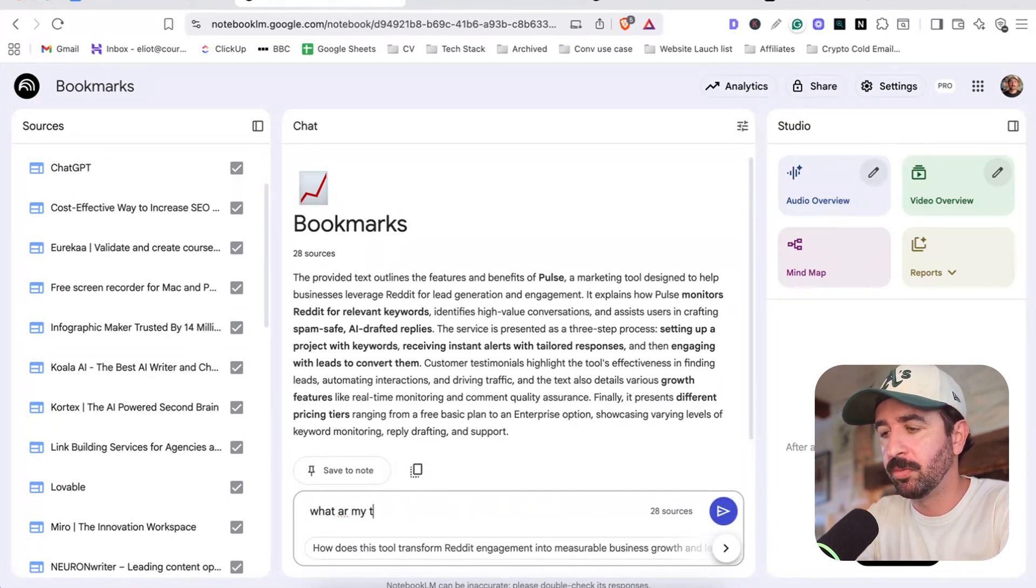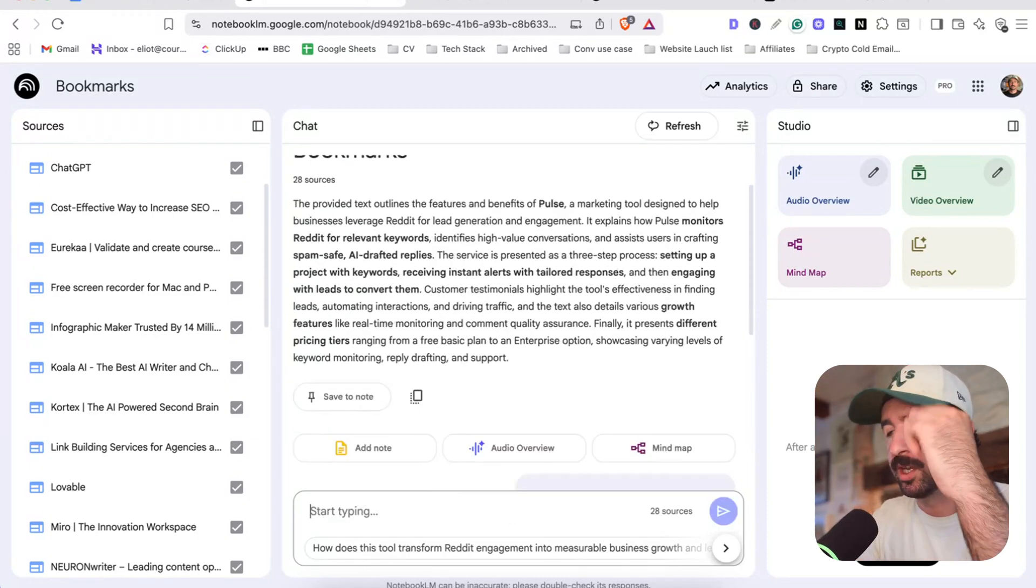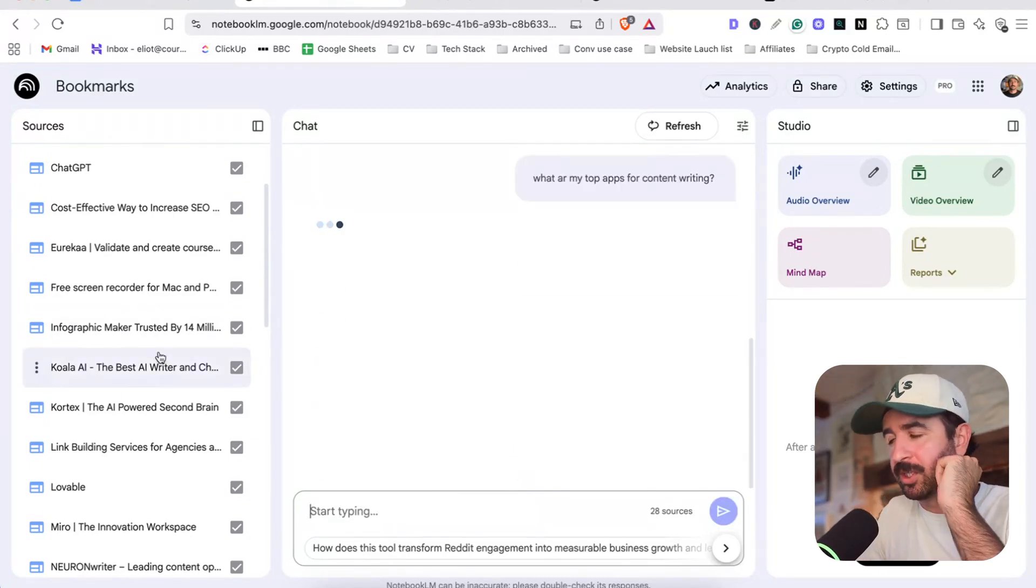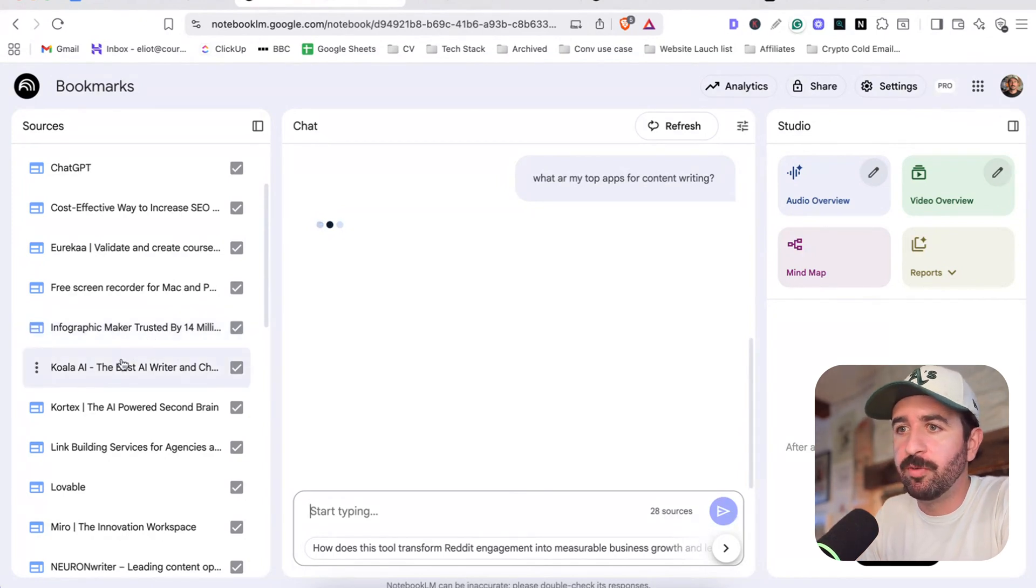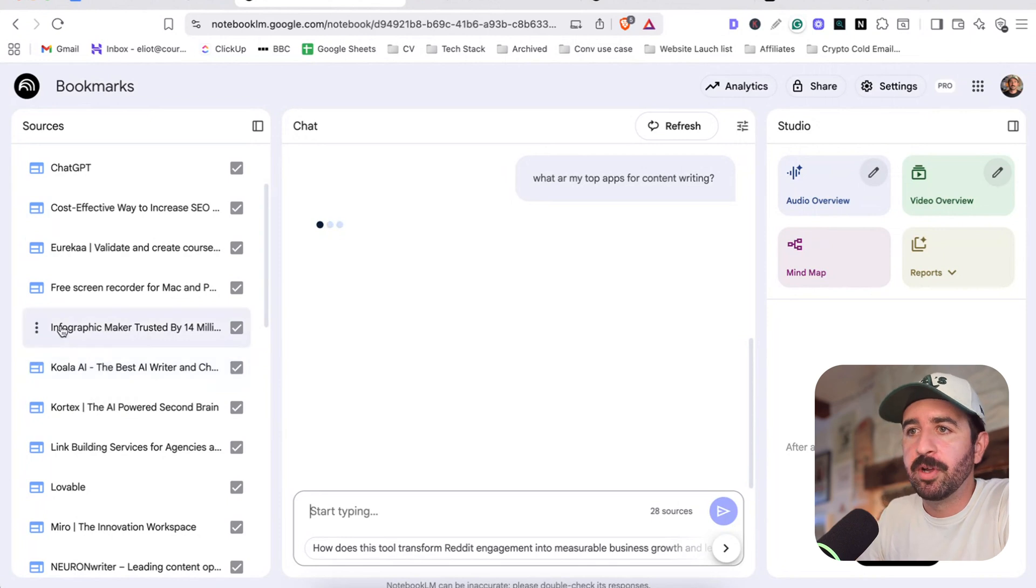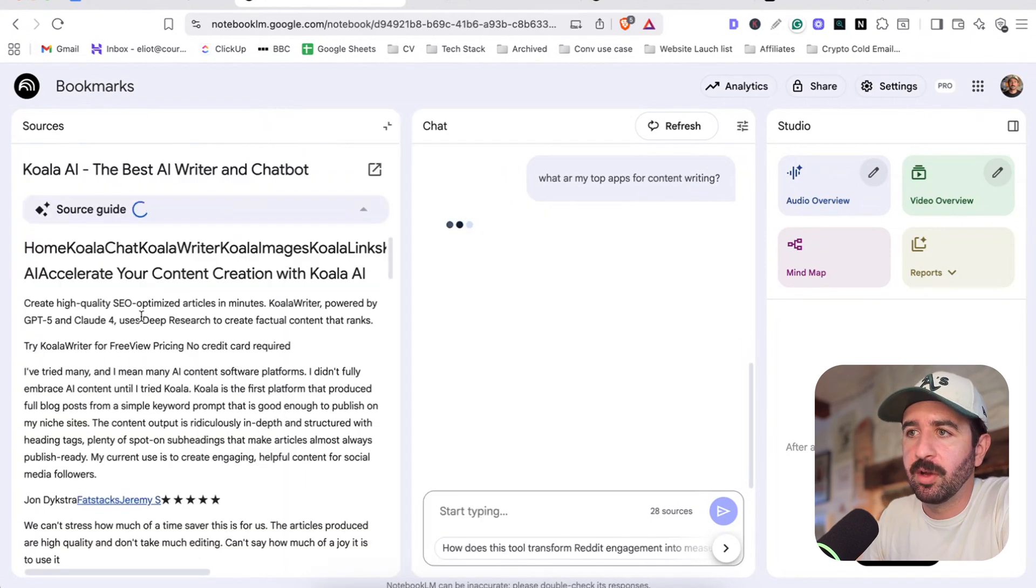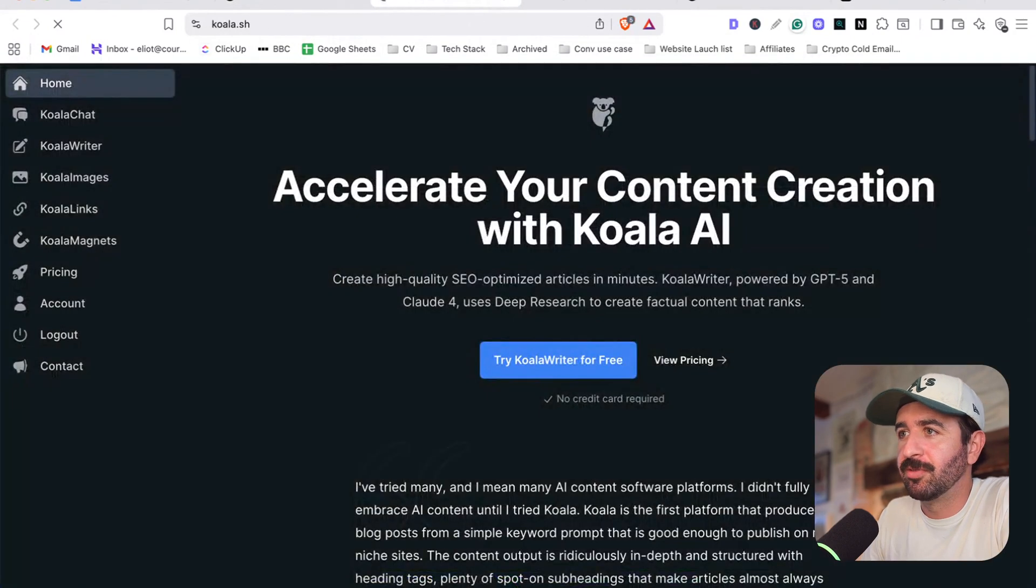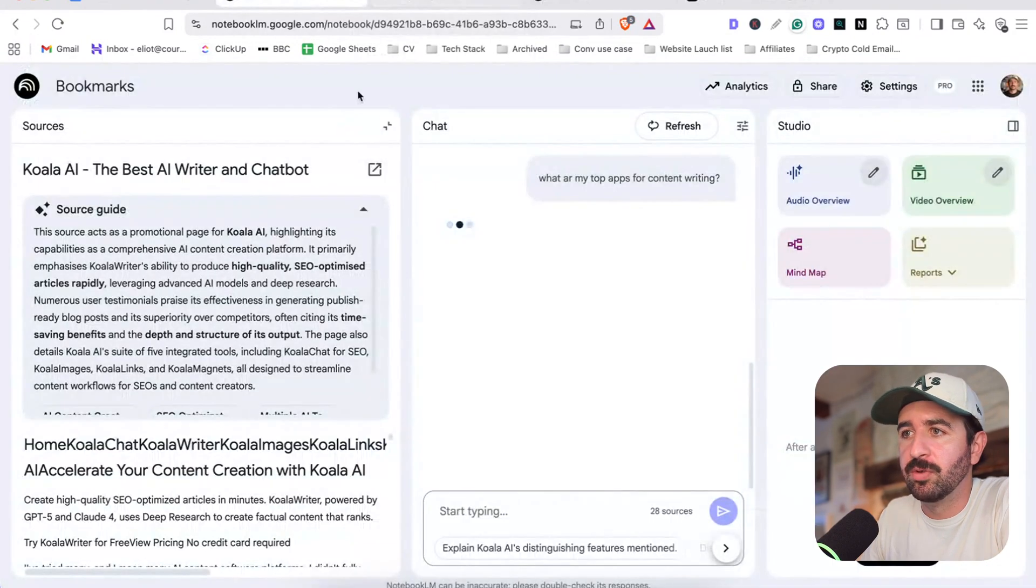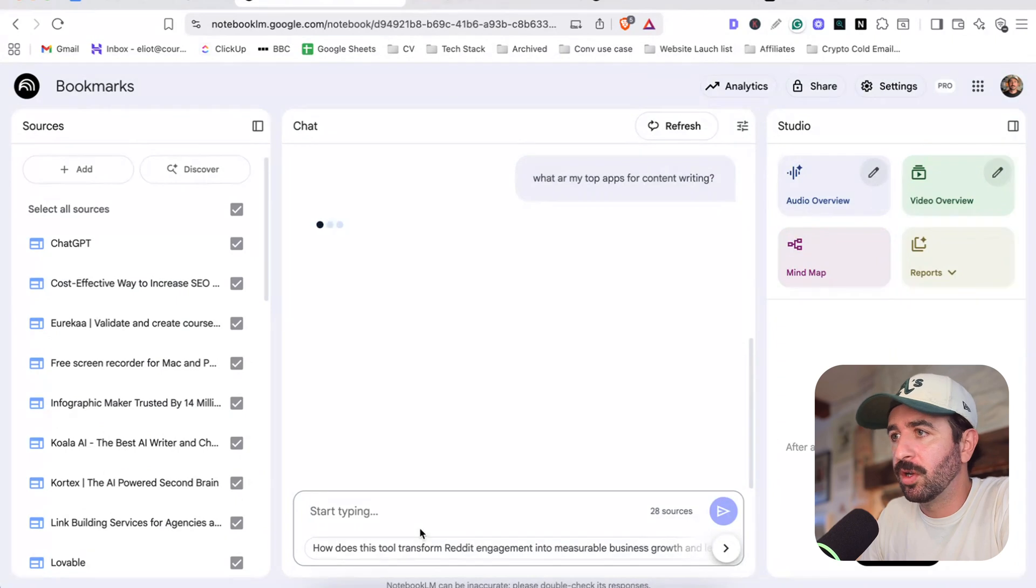We could actually say something like, what are my top apps for content writing? And we should be able to get a list of our top 10 apps in our bookmarks that you can use for content writing. Great for if you're writing listicles on this, or if we just want to find stuff really quickly. But you can see as well, we can scroll down just like they would be in bookmarks to actually find something and click it, Koala RI. We can get a quick summary of what it does and test it out like that and go and use that tool, which is a good one, by the way.